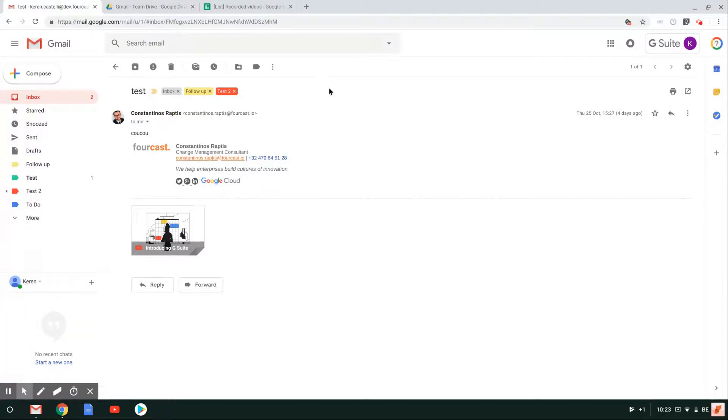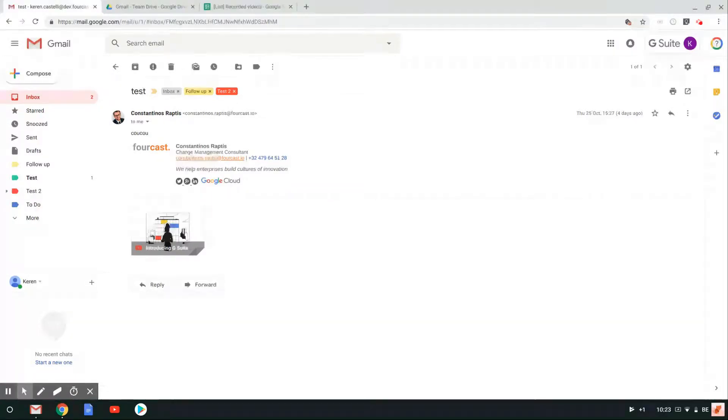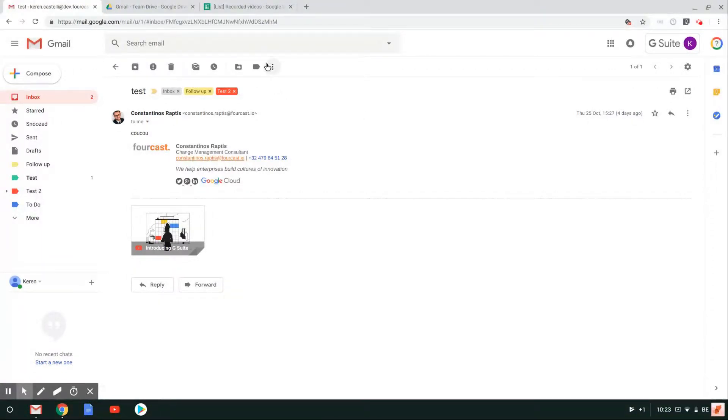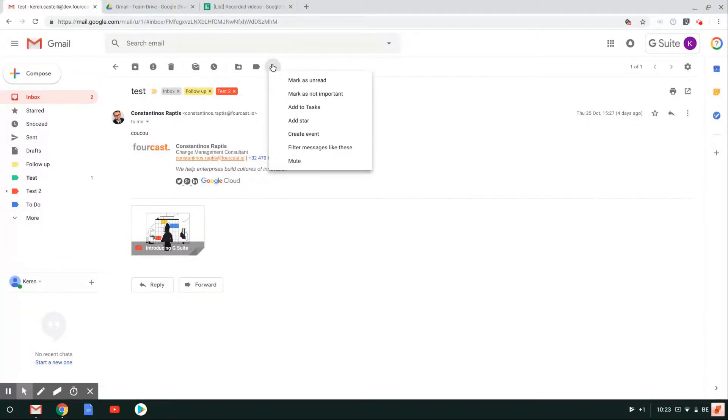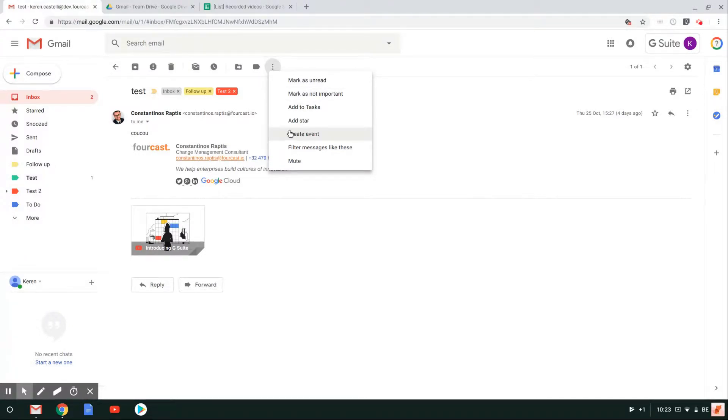So instead of opening up my calendar and then opening up that date that was mentioned in the email and so on and so forth, I can just go ahead and click on these three dots. As I click on these three dots here I'll be able to create an event directly from my Gmail account.